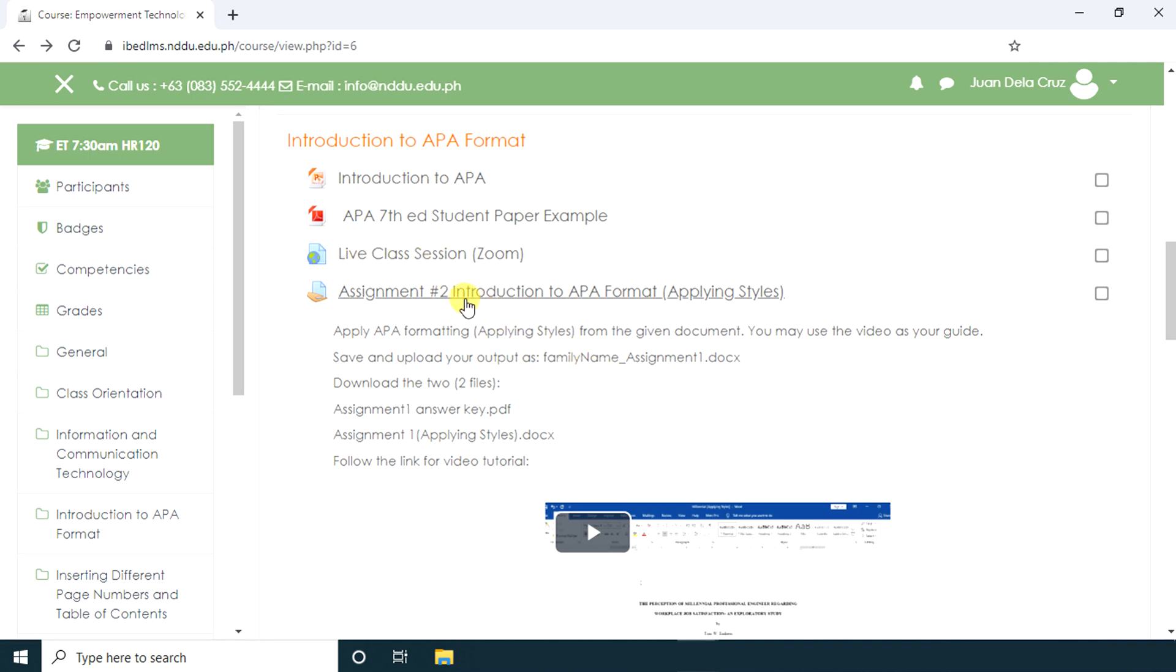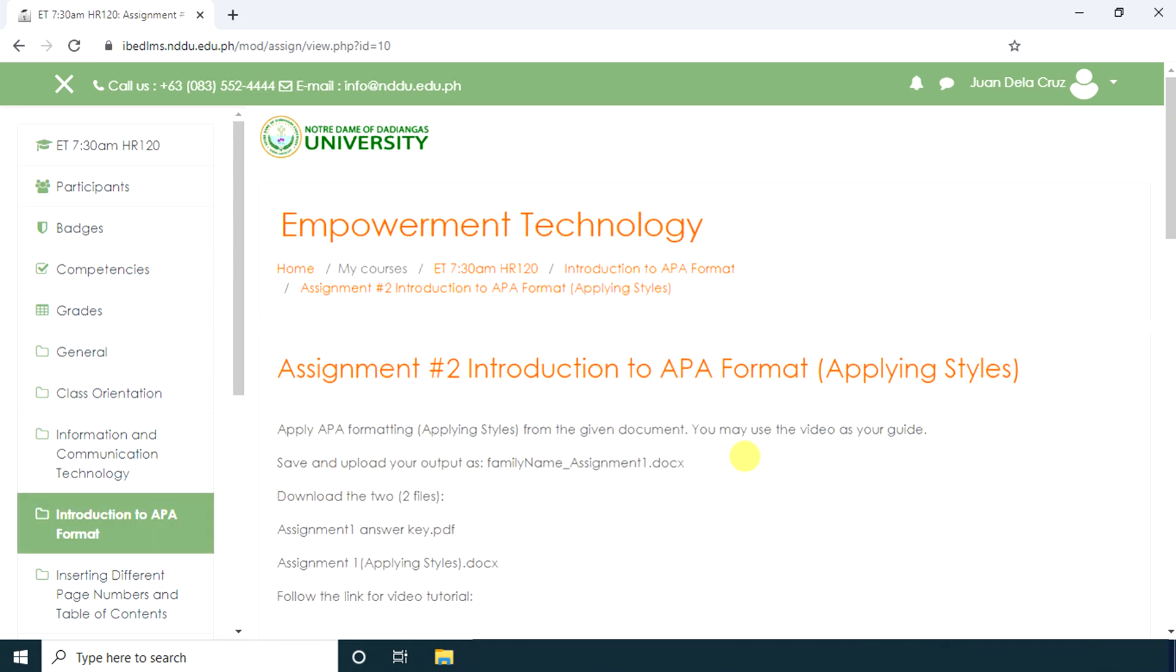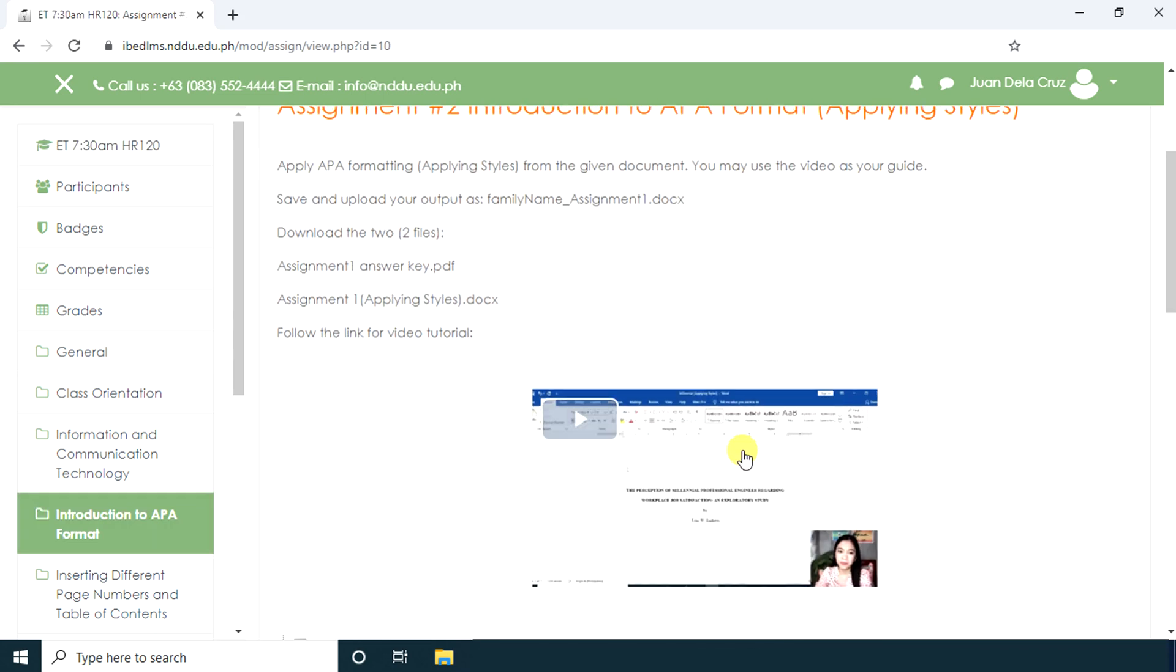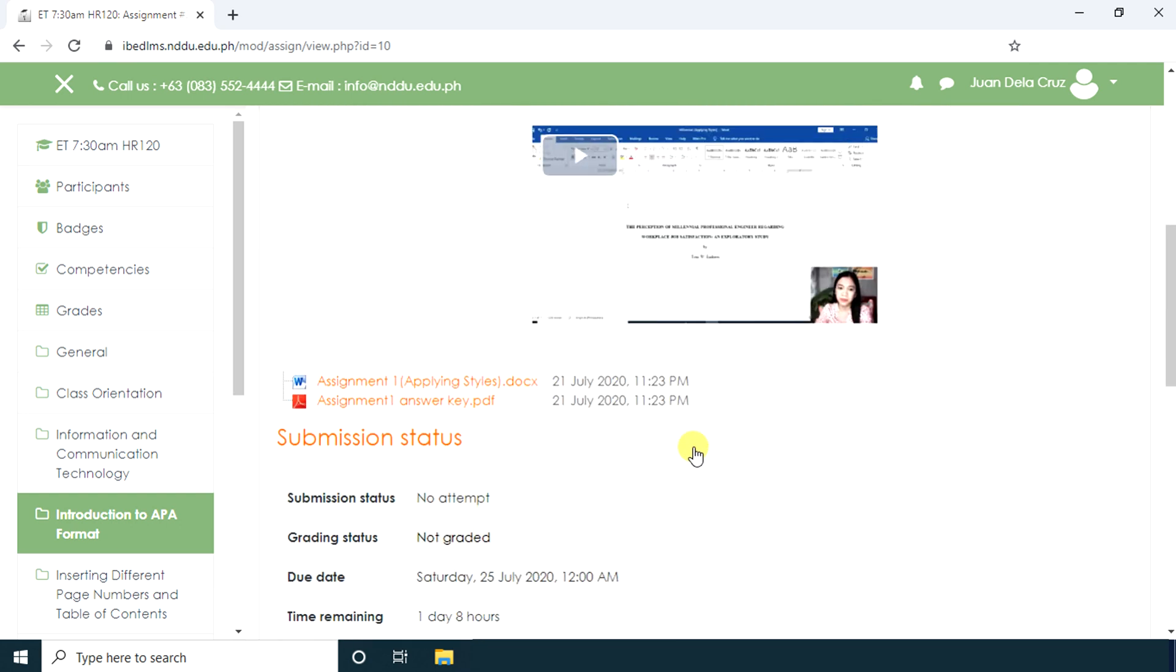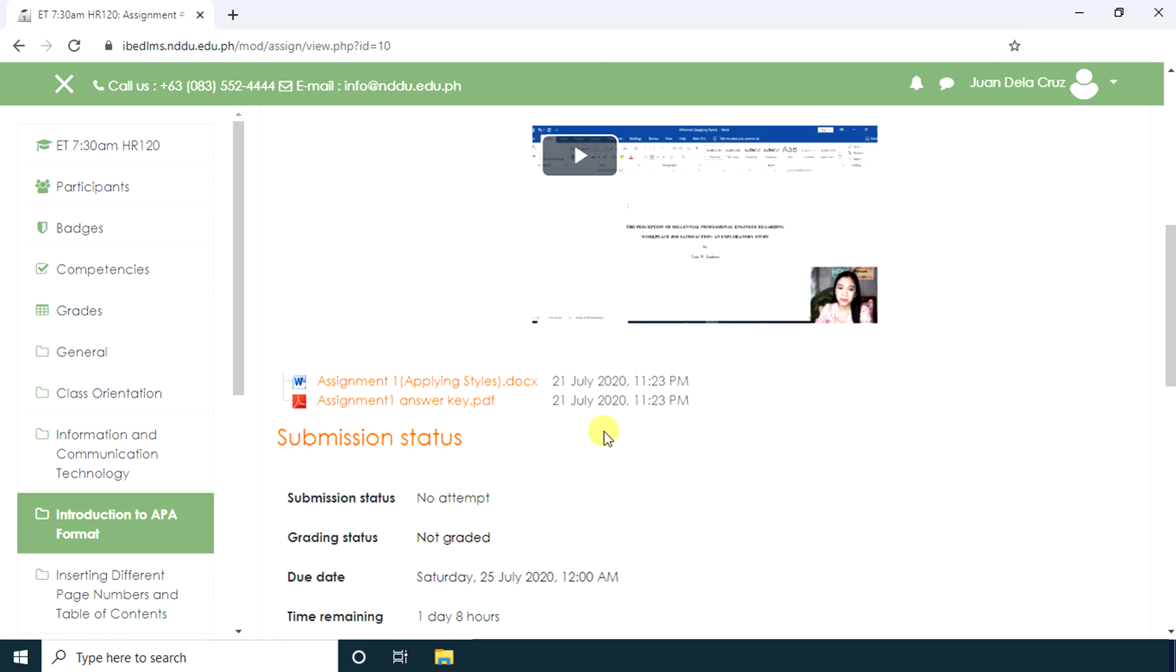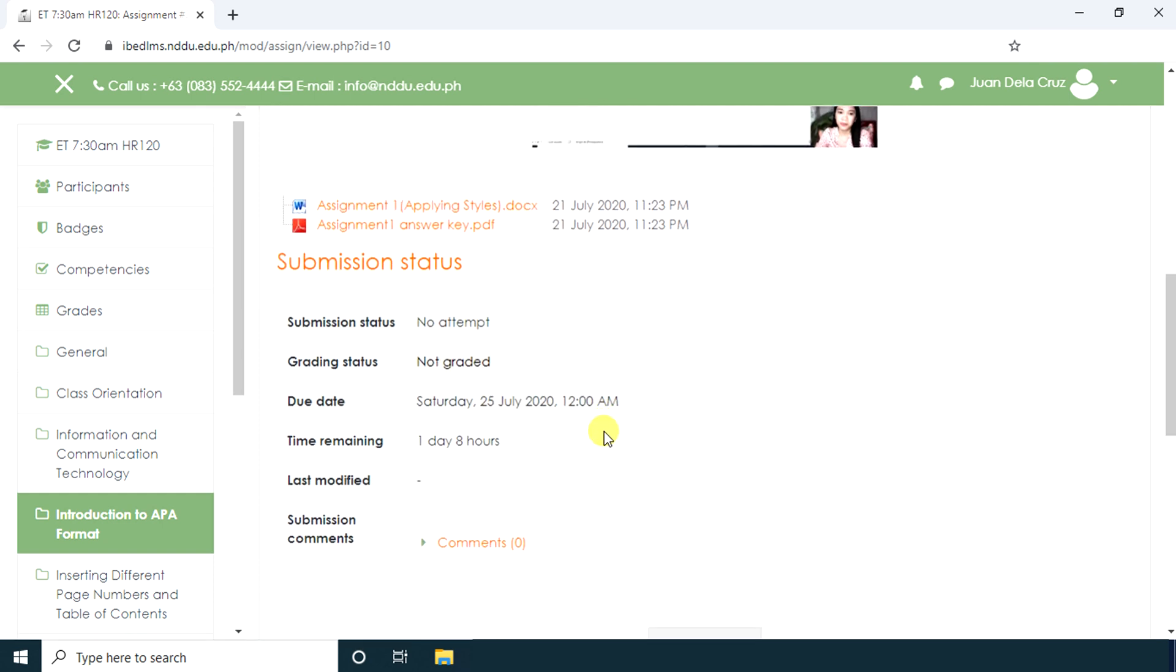We have here some instructions on how to do the assignment. The teacher also provided the students with a downloadable video for them to be guided with the assignment even if they are offline. We have some files to be downloaded. In here, we have the due date and time remaining.